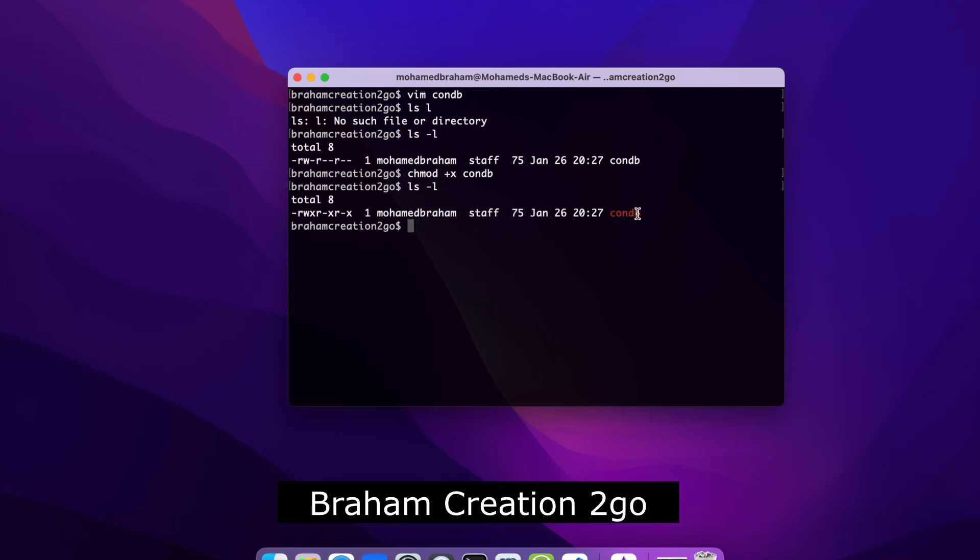And now it is an executable file. So to add an alias that will be there each time I open a session, I need to put it in my configuration file. That means I go again to my home directory and open the .zshrc.